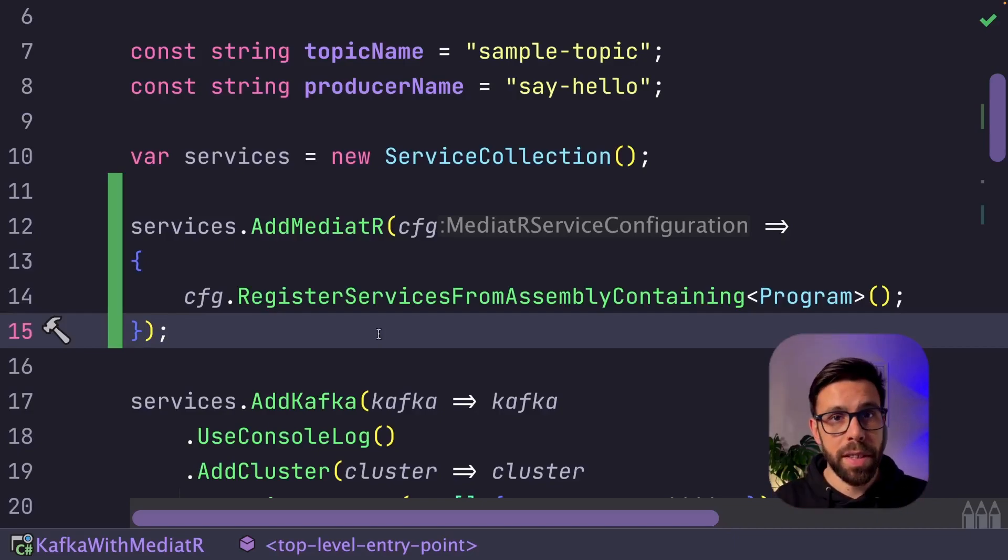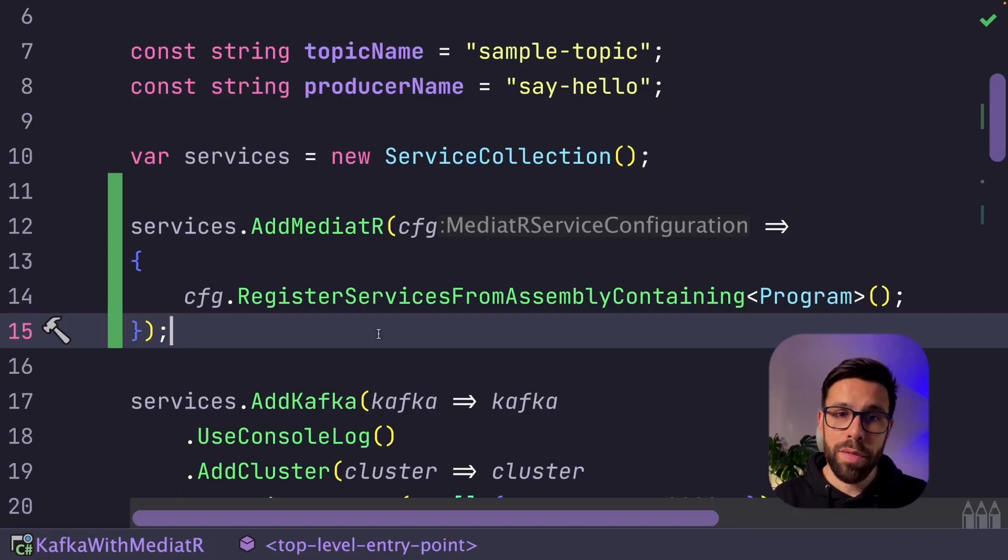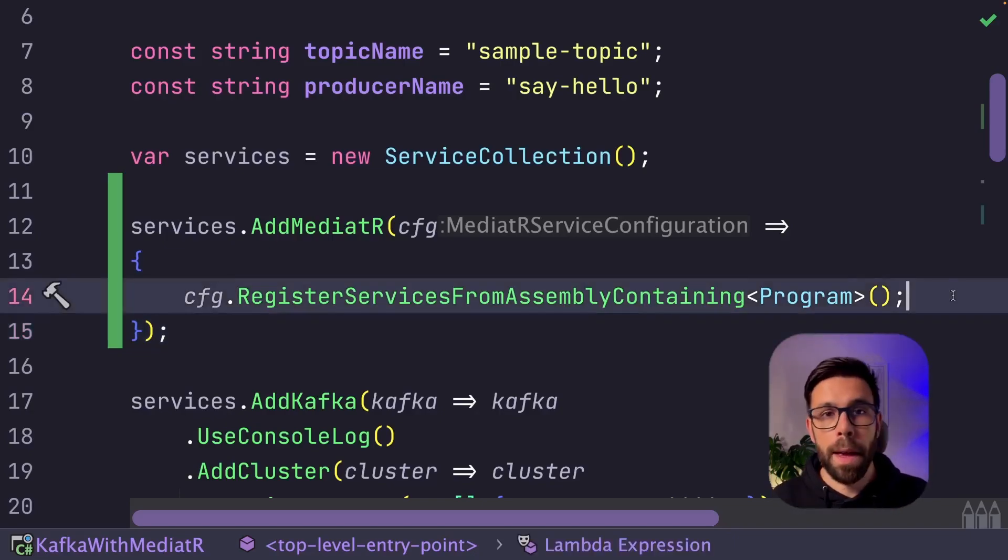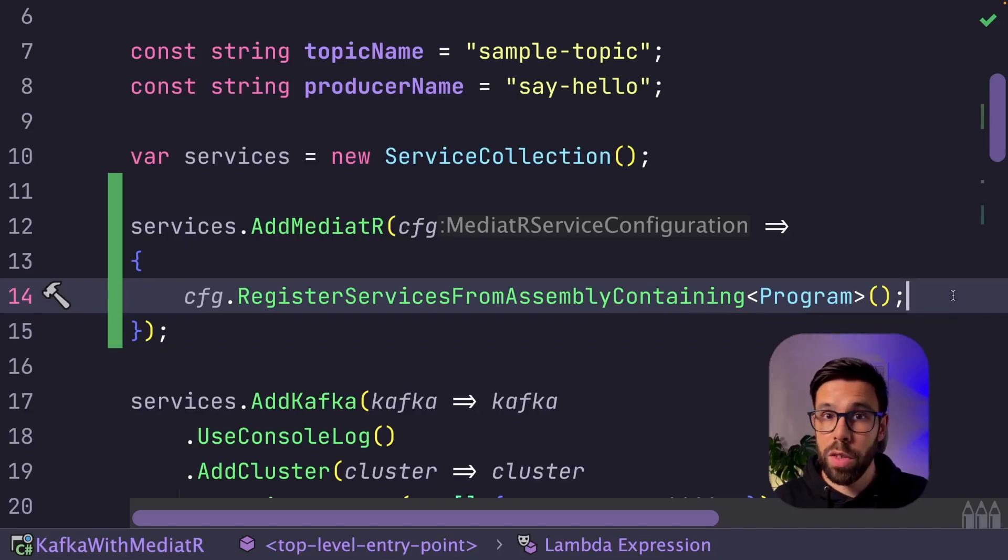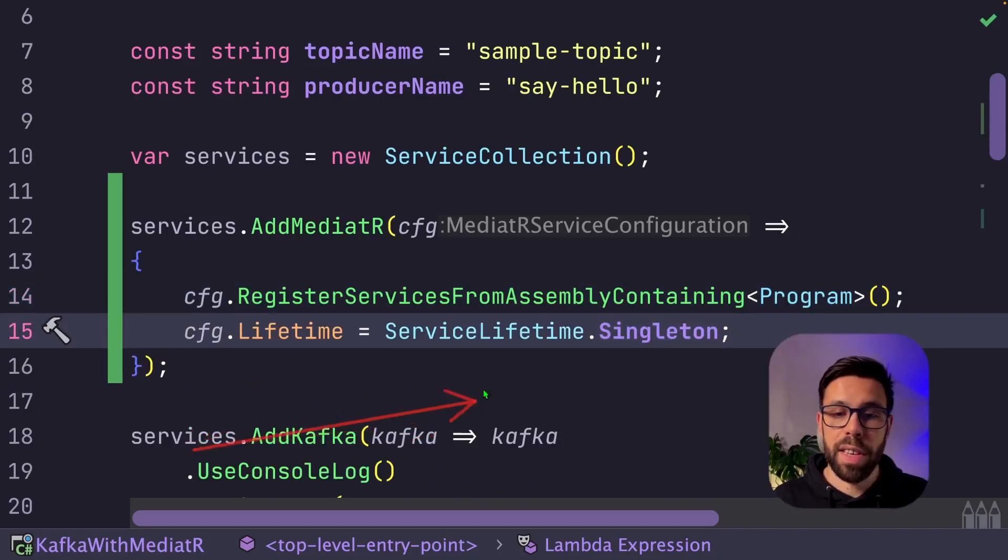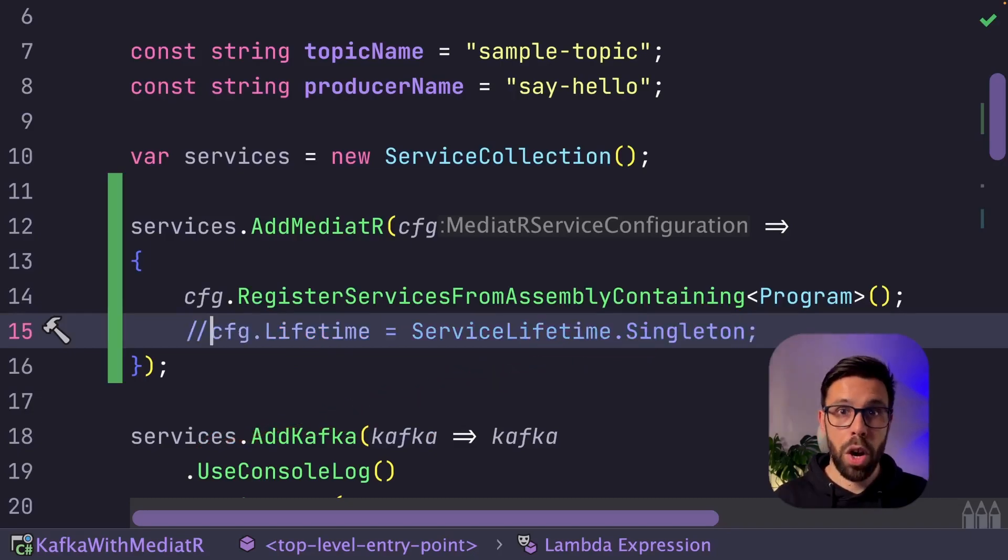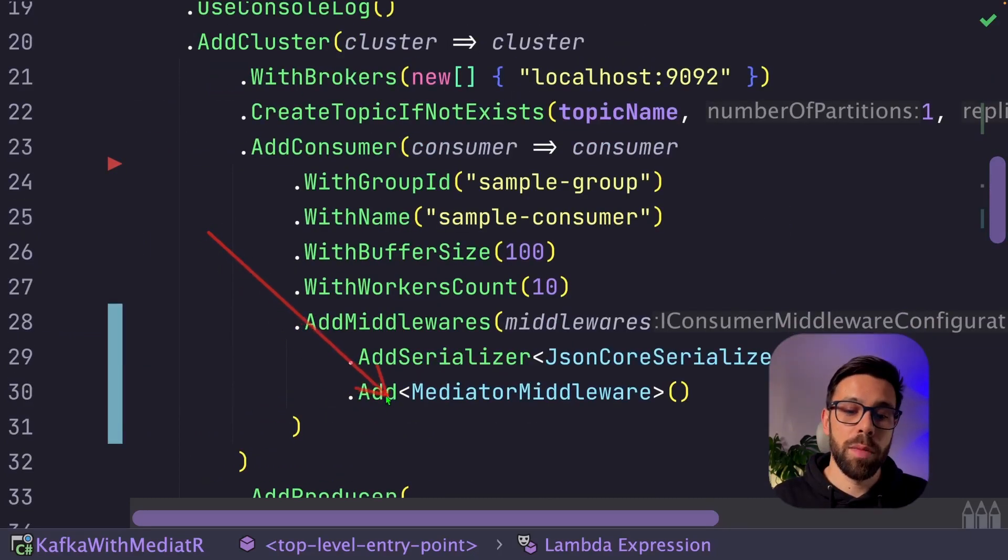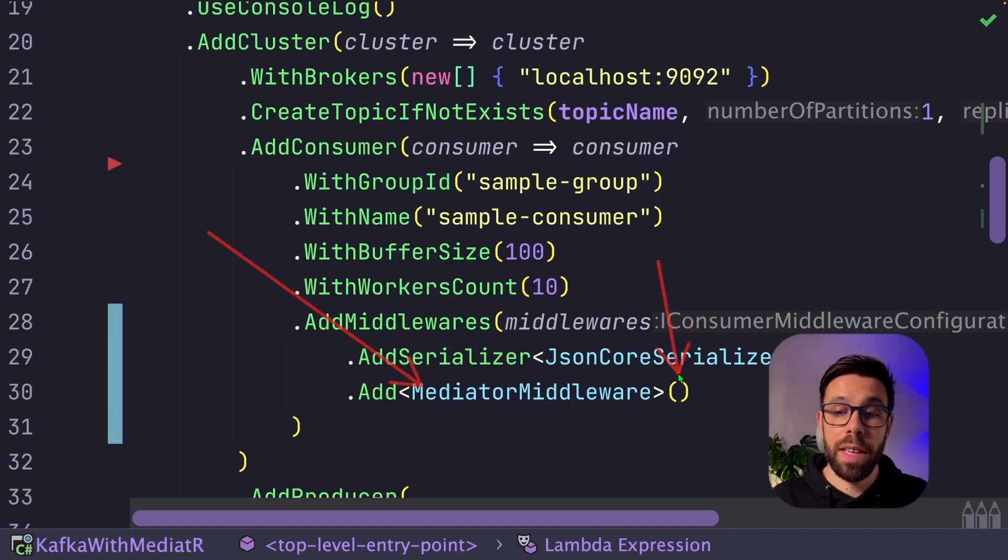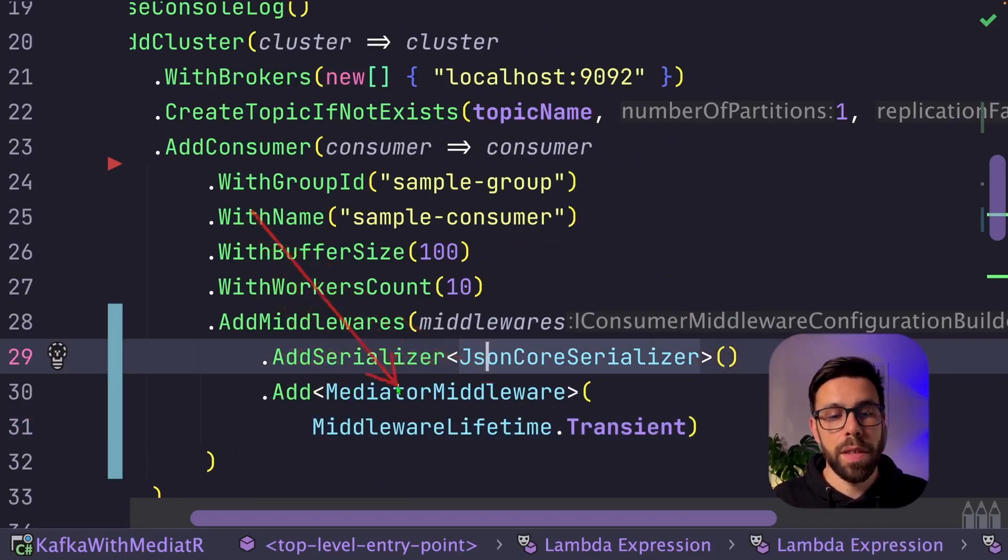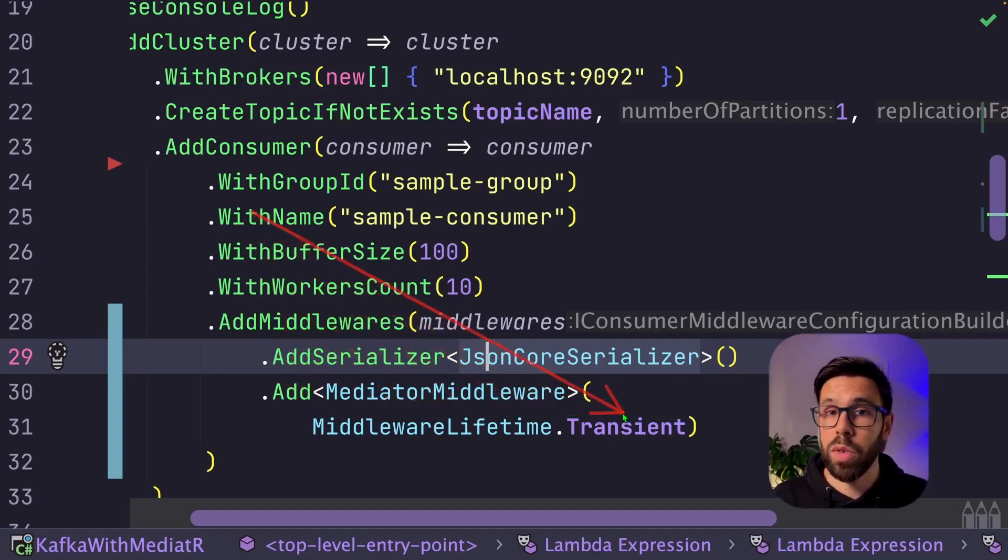And we can address that in two different ways. One of them is changing the behavior, the default behavior of Mediator. And if you want to do that, you can go into this configuration, and you say, please use the lifetime, service lifetime, singleton. Or when you register your middleware, you can provide here the lifecycle that you want. So I can simply say, please add this middleware with the middleware lifecycle as transient.